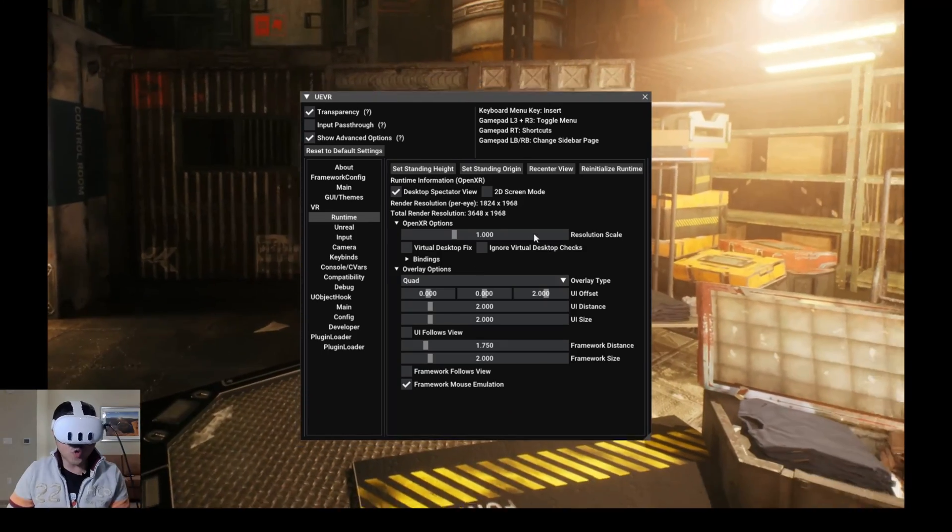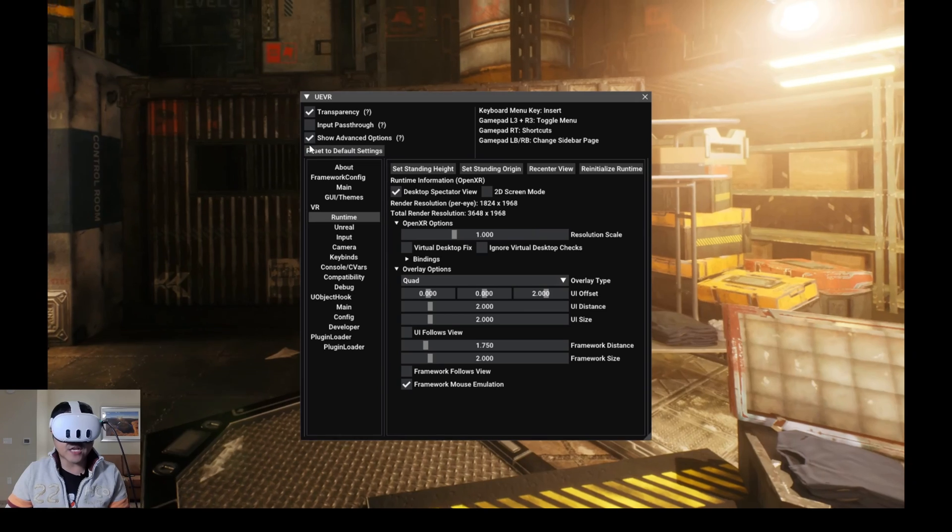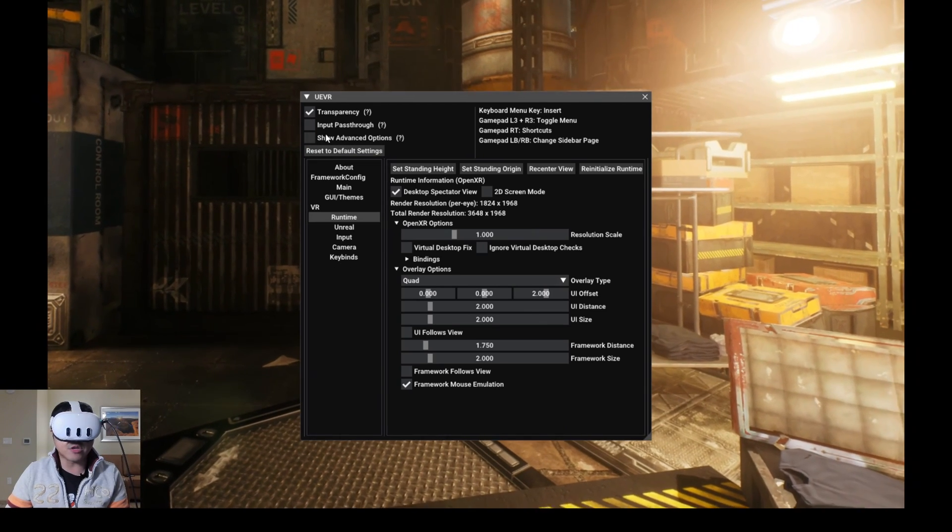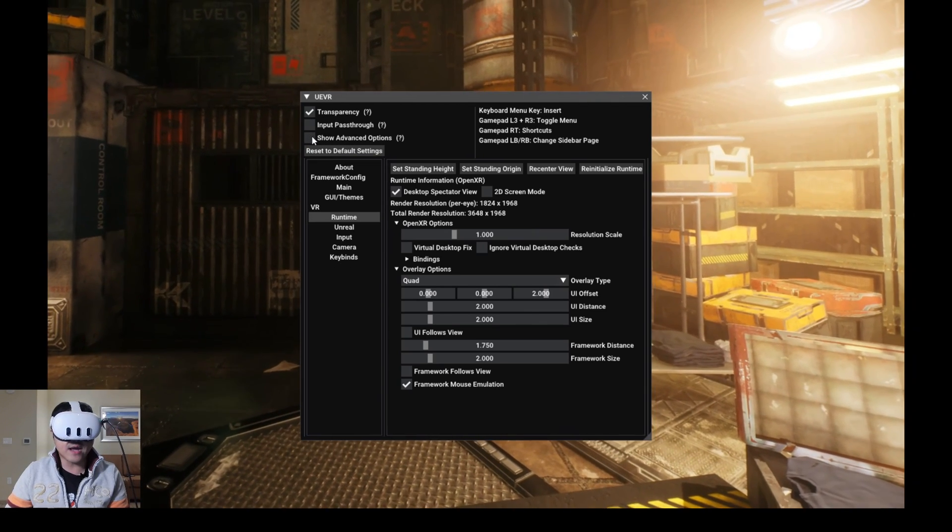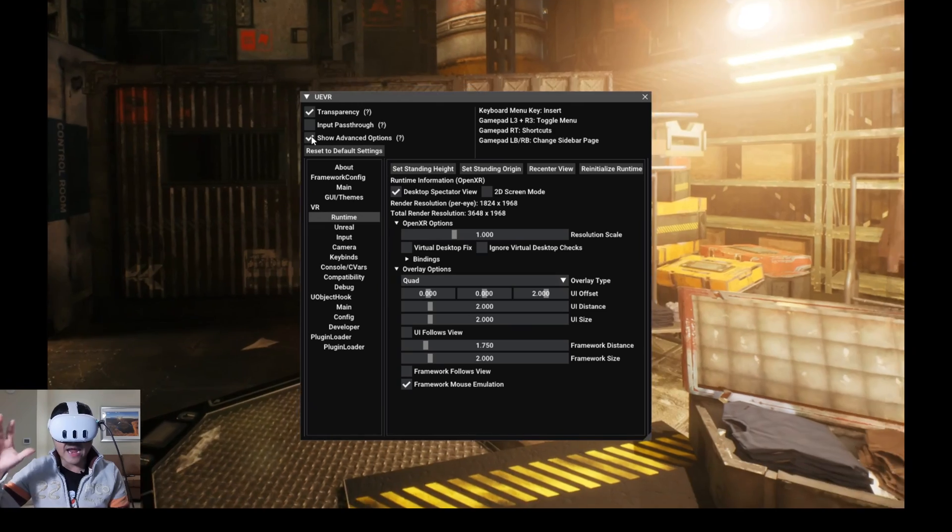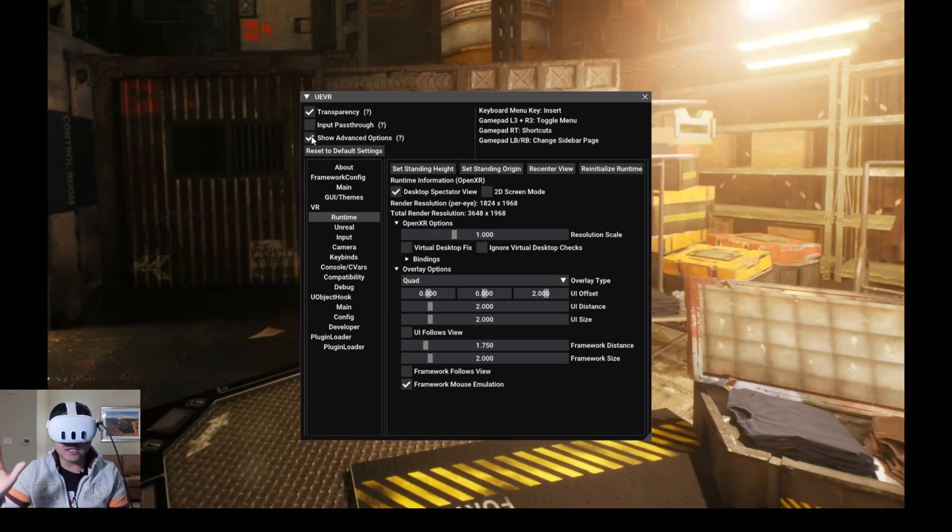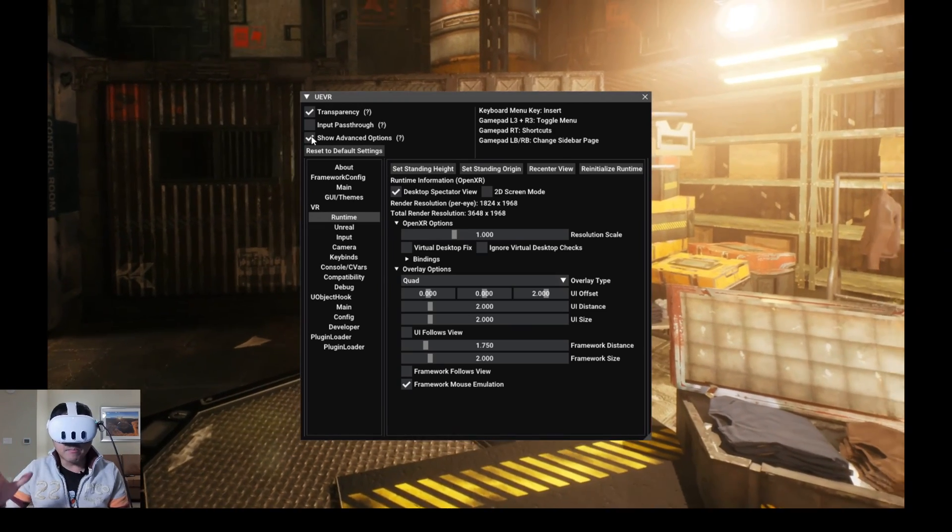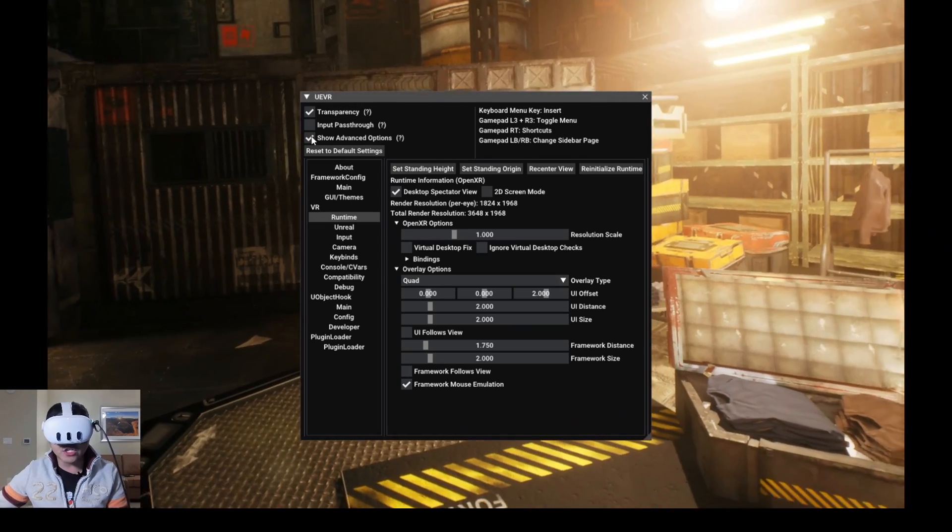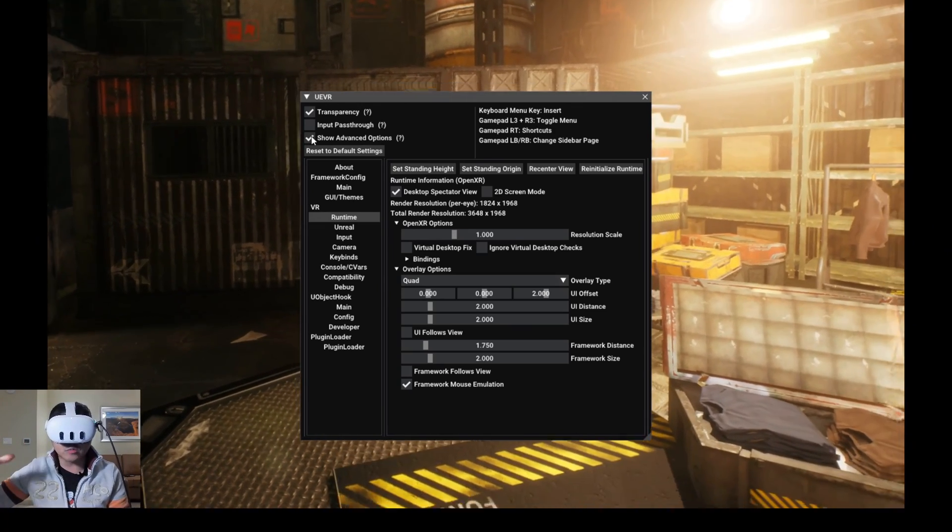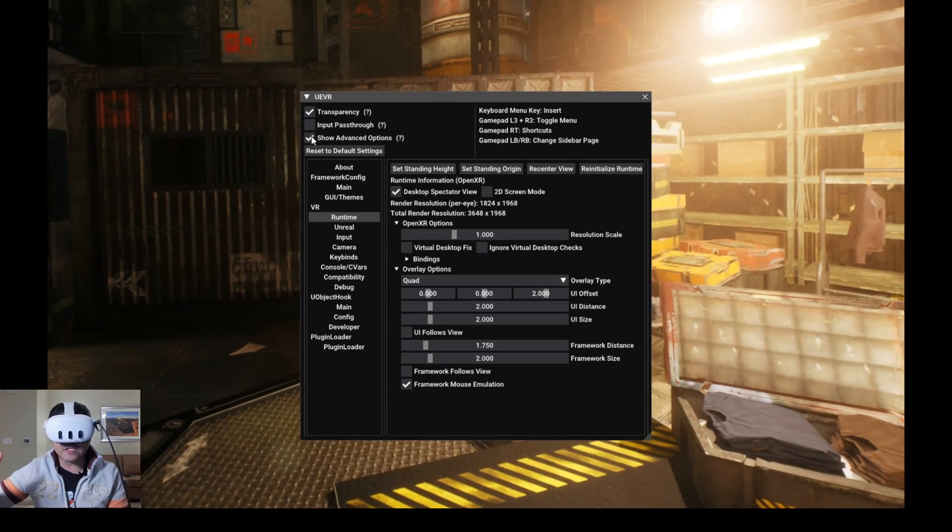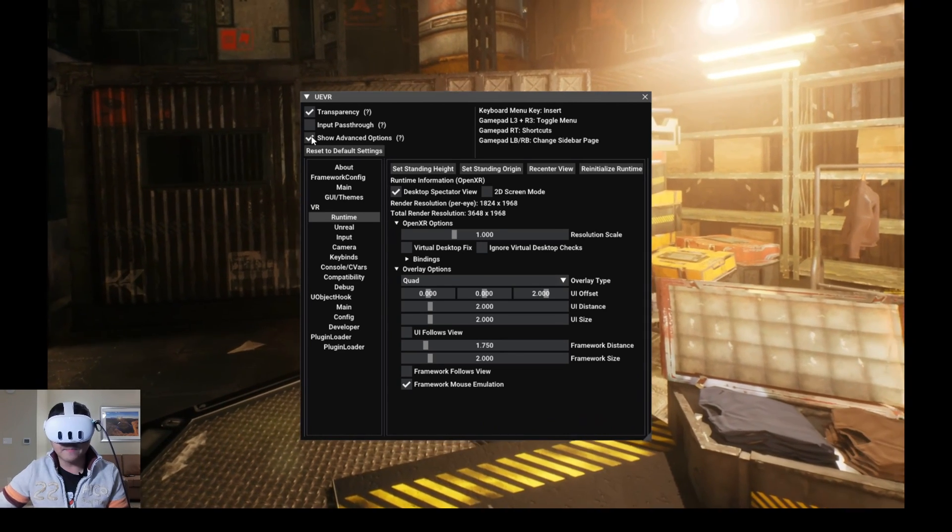Now if you open this for the first time, the show advanced option might not be on. So go ahead and turn that on because we're going to do some changes here. Now I haven't spent a lot of time on this. But working in Unreal Engine and knowing the character blueprints, you're going to understand how this kind of works.